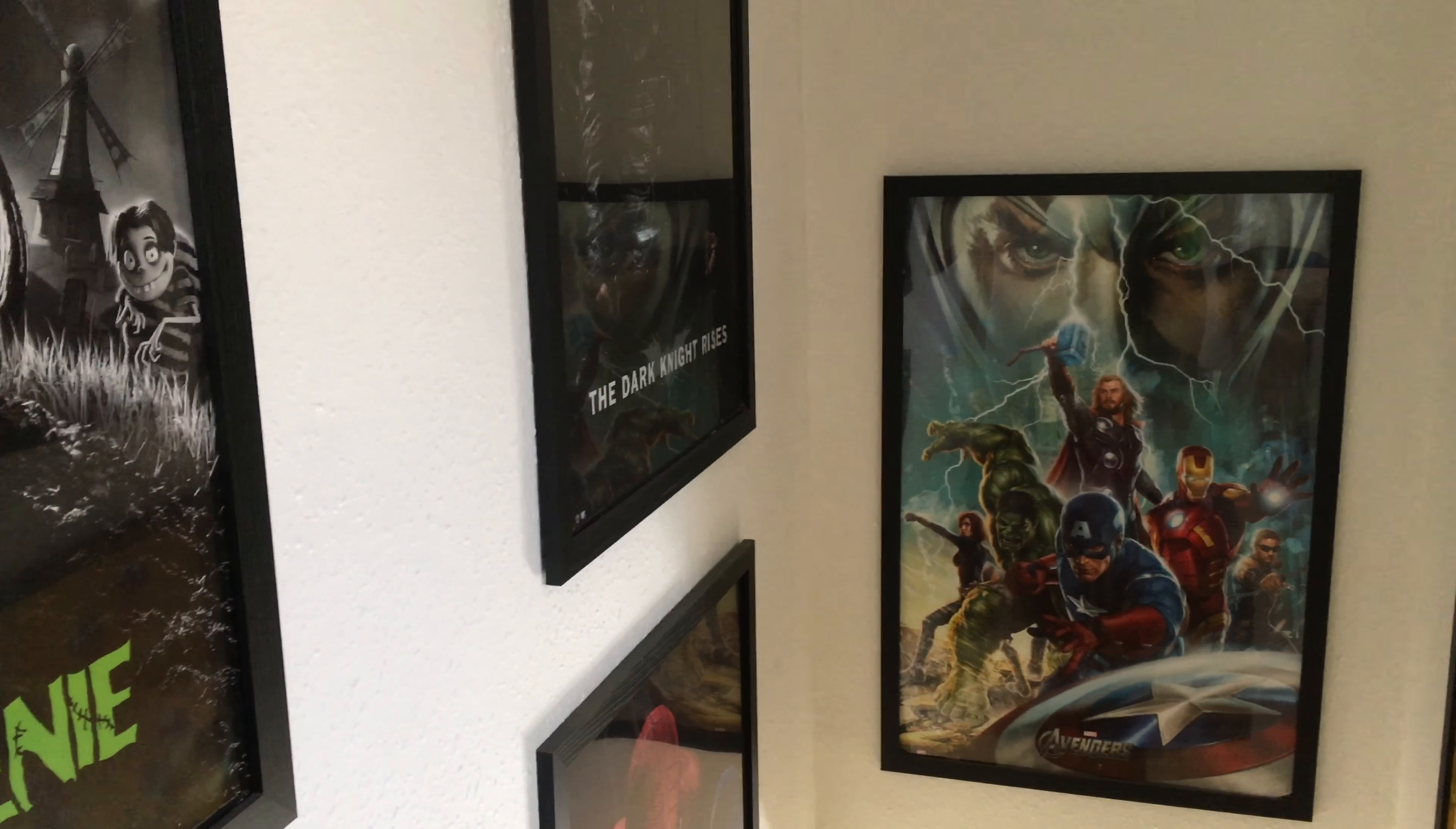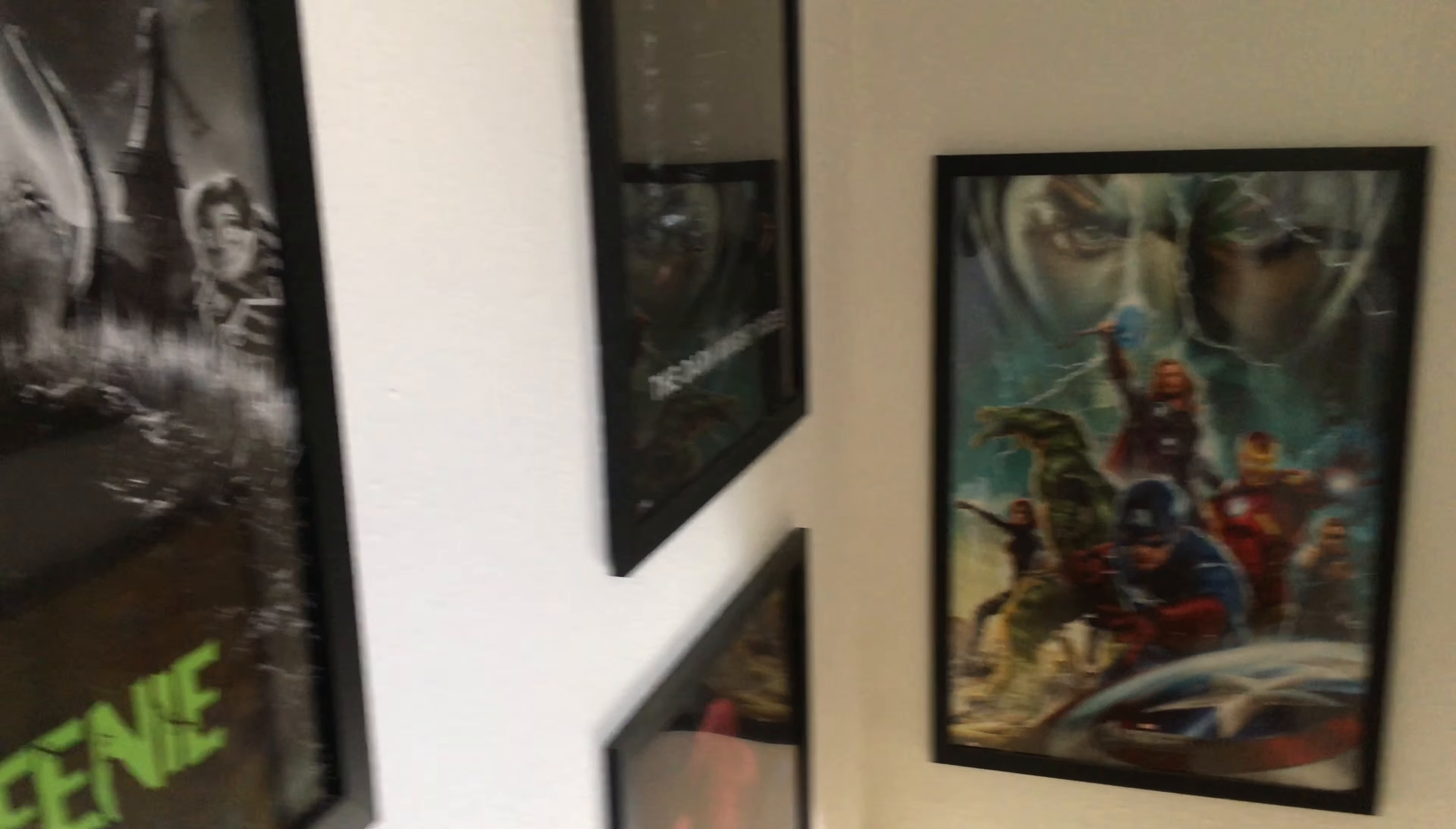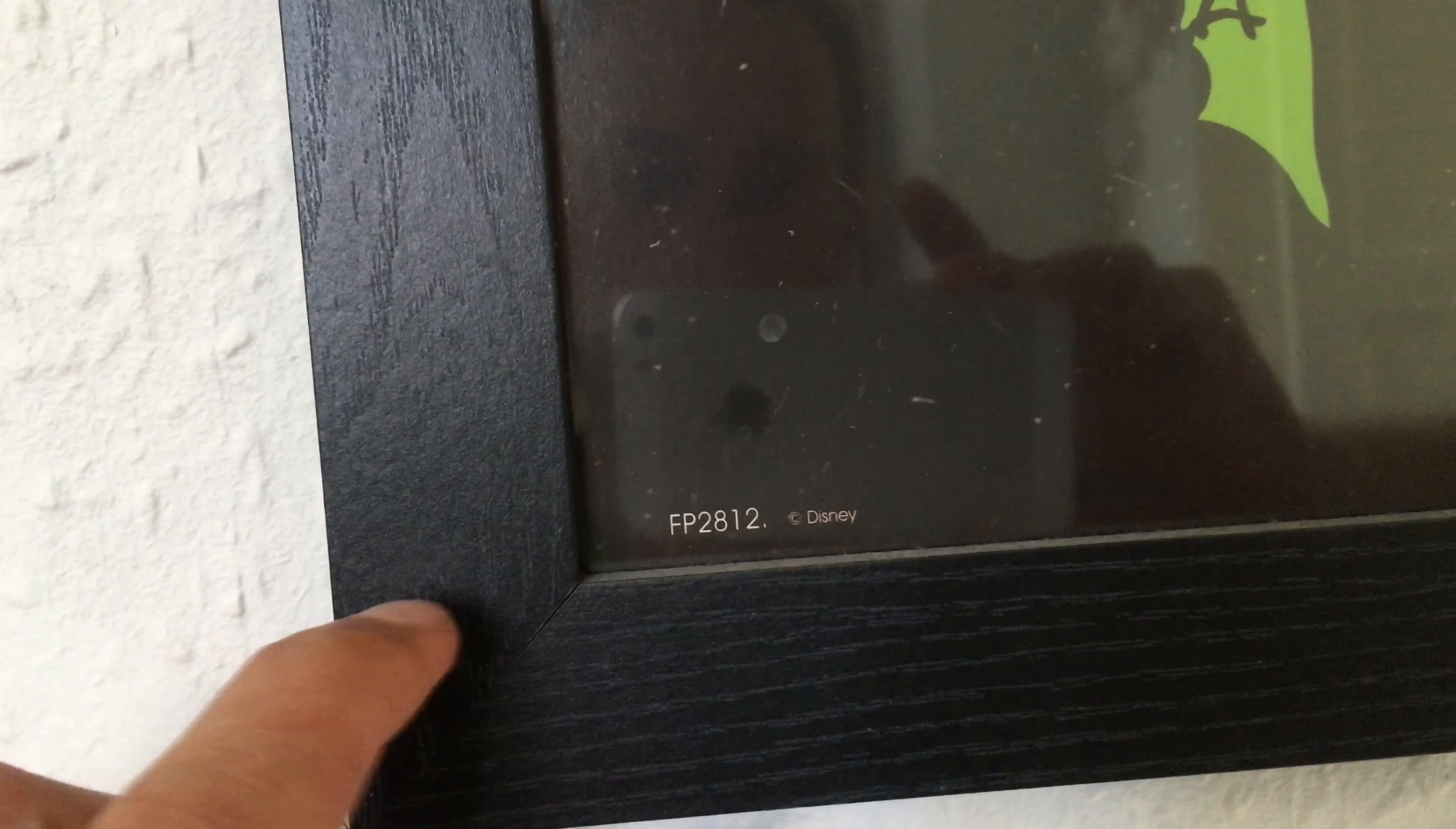All these posters you may have seen in my videos, I guess I should do a review of them. They are cheap, they're okay, but the frame, it's not even wood, it's freaking sticky.